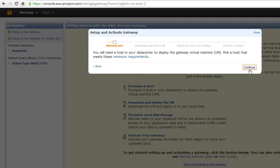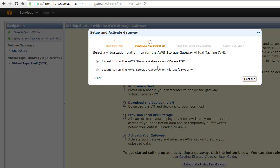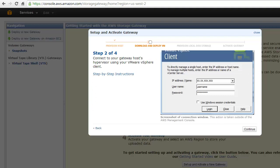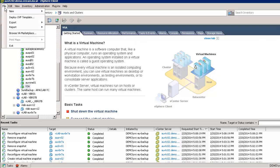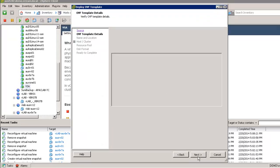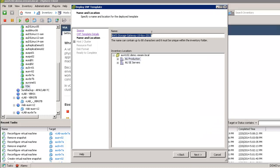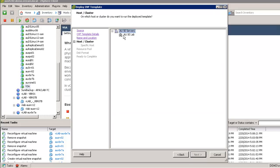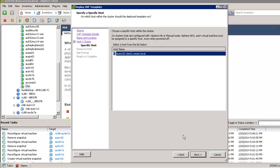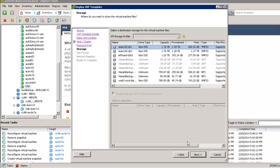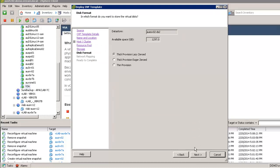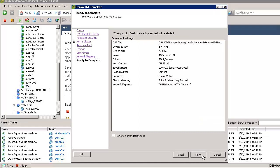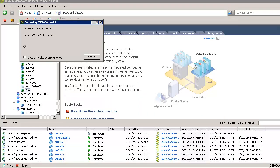We've got an ESX host we're going to deploy this to. I've already got the software so I'm just going to come into my virtual center now and import the OVF image. We're going to call this AWS cache S3, we're going to stick that in the AWS service folder, it's going to deploy in that particular ESX host and we're going to put it on this piece of storage, plenty of space. This needs to be thick provision lazy zero and we're not going to power that on, there's just a couple of points that we need to do.